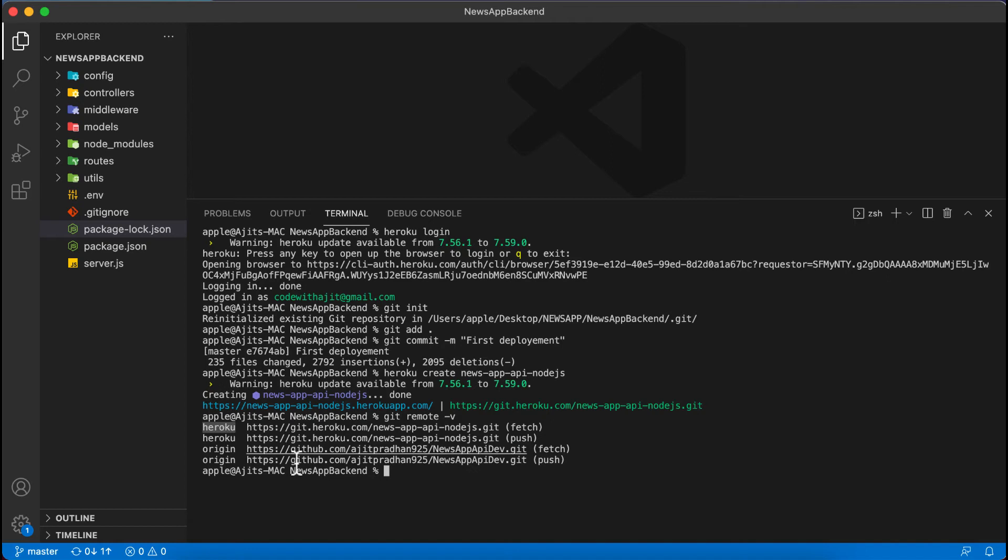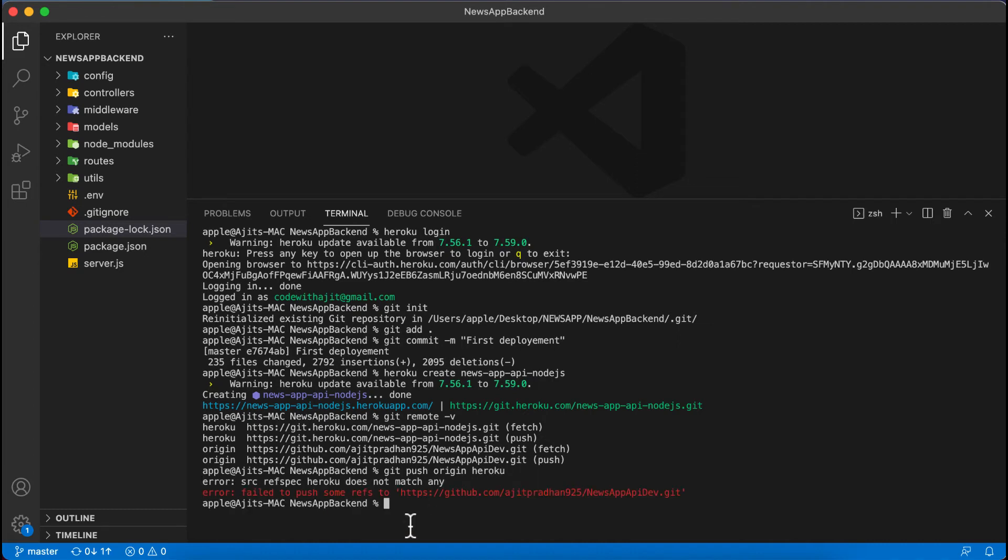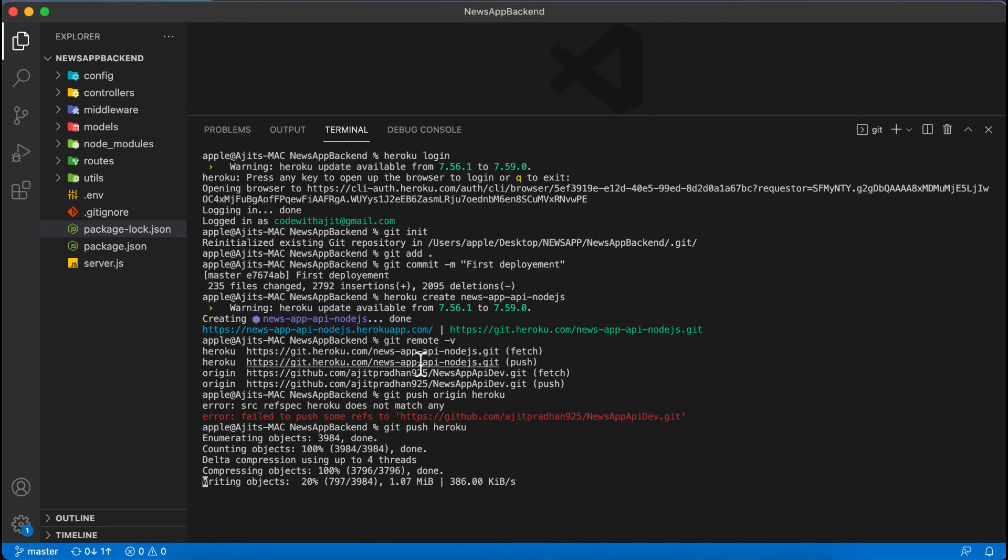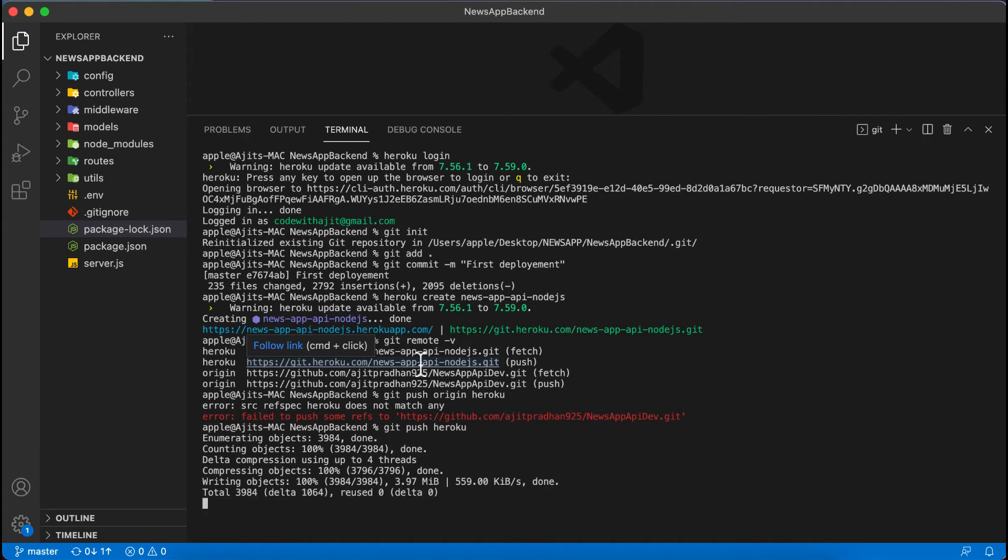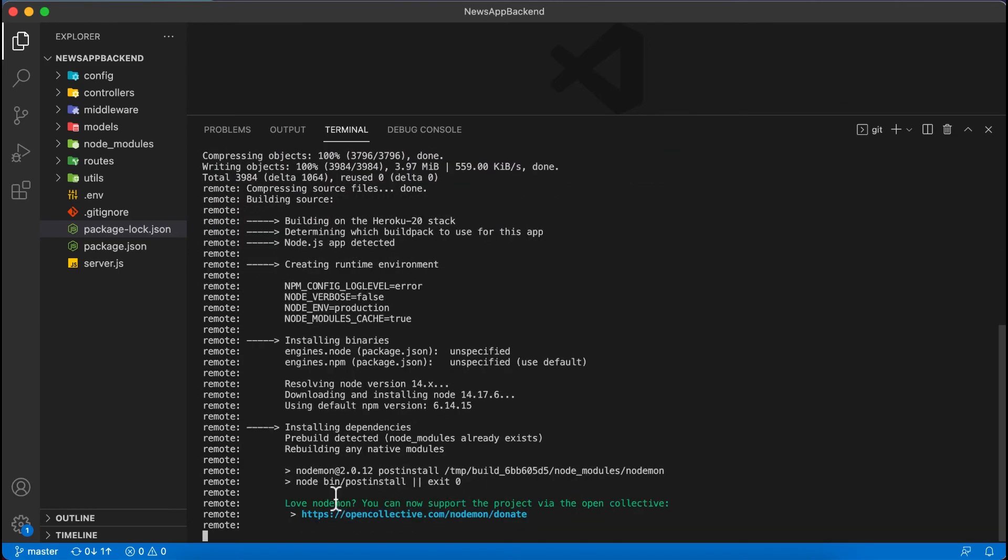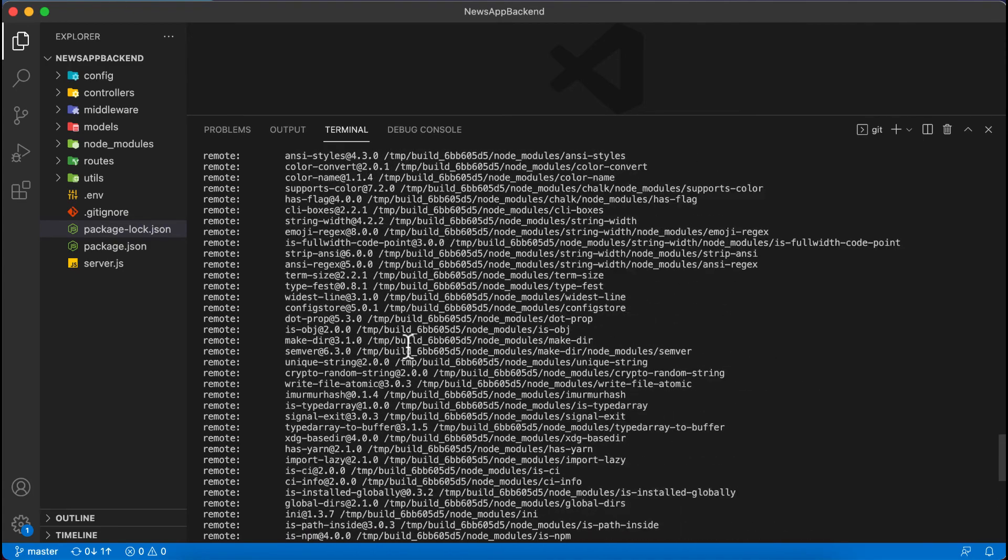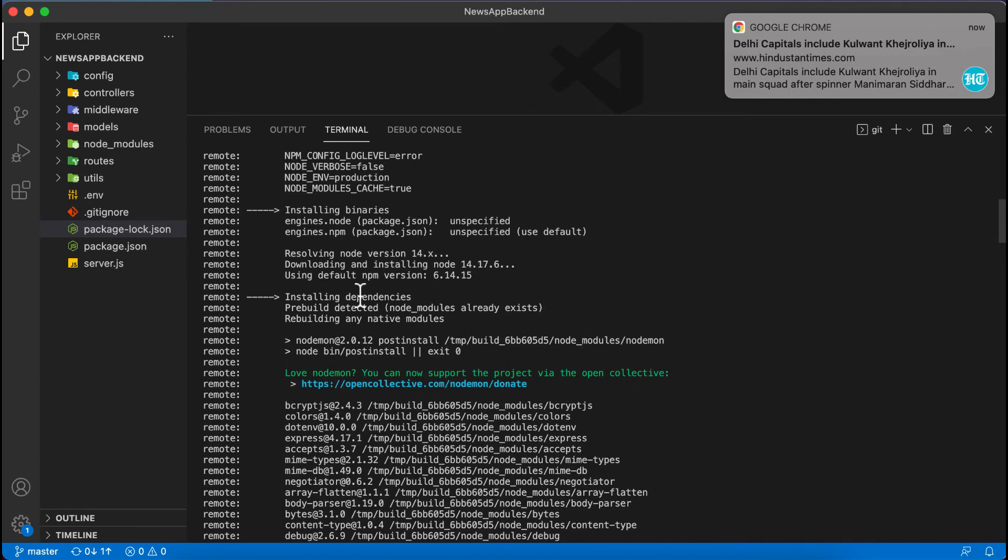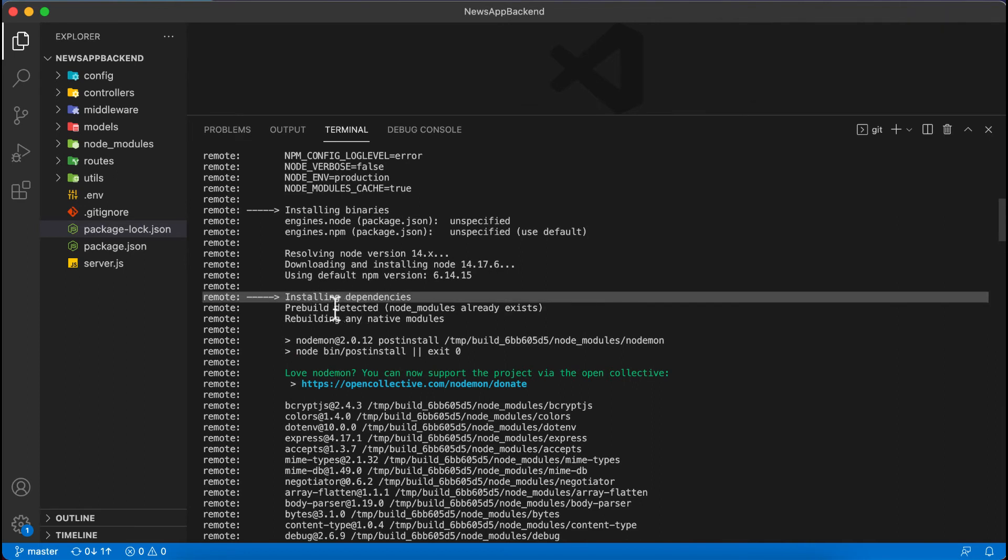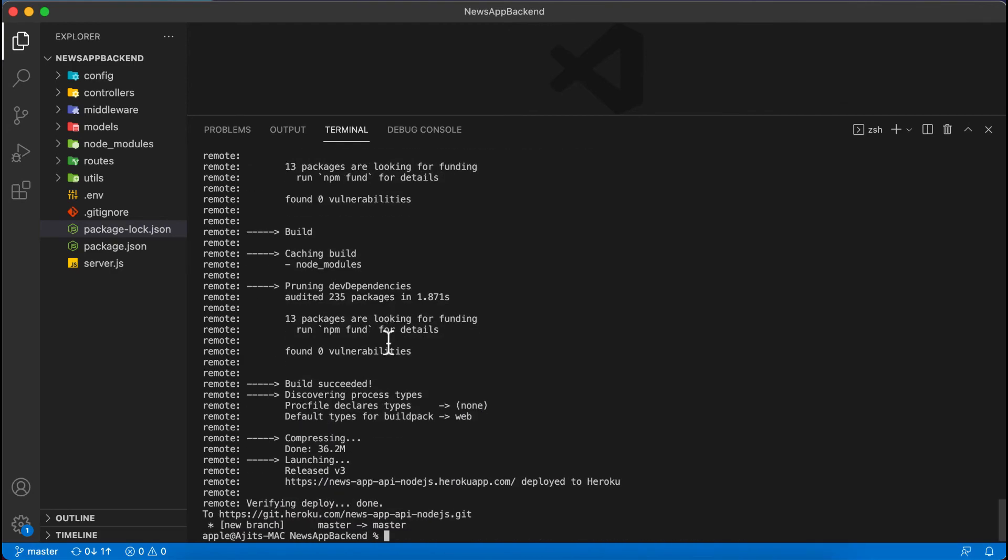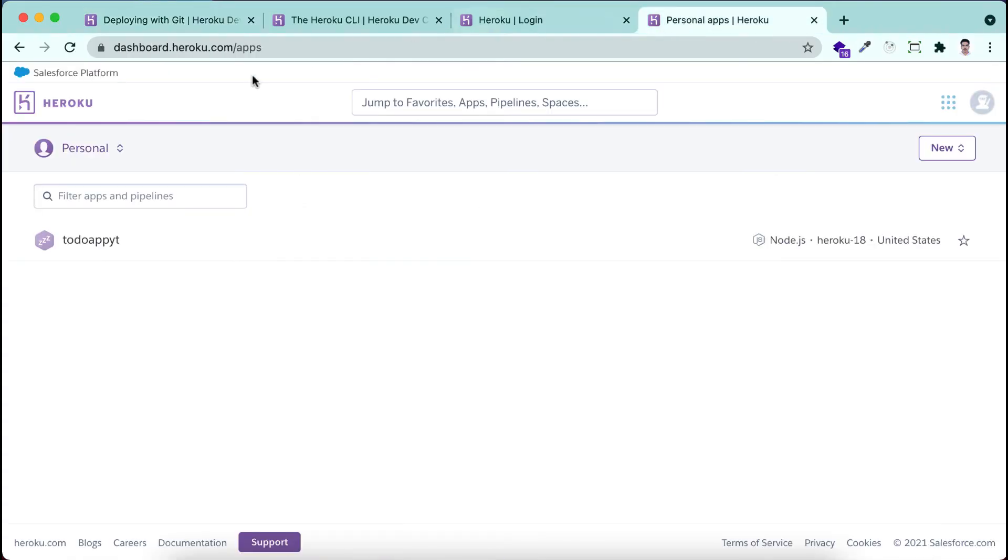I will write here git push origin, okay we will push to Heroku. Then I click enter. There are some issues so I will only write git push heroku. You can see that code is started deploying and the code will be deployed over there and all the node modules will be built there and a server will be created. You can see that installing all the dependencies, this might take some time. Installing all the dependencies and pre-build detected node module already exists. You can see that we have successfully deployed.